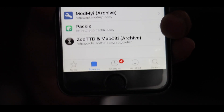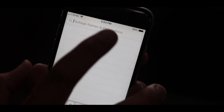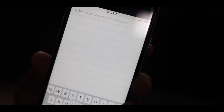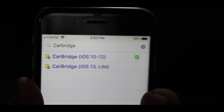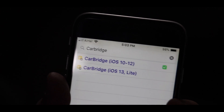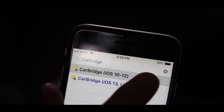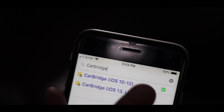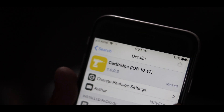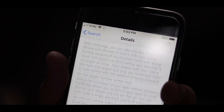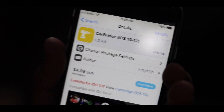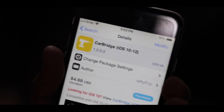After the Big Boss source is added, click the Search icon on the bottom strip and search for "CarBridge". You will get two options: one for iOS 10 to iOS 12 and the other for iOS 13. Download according to your iOS version. I'm on iOS 12, so I'll download the first option. It costs $4.99 USD — just purchase it, then click Modify and click Install.